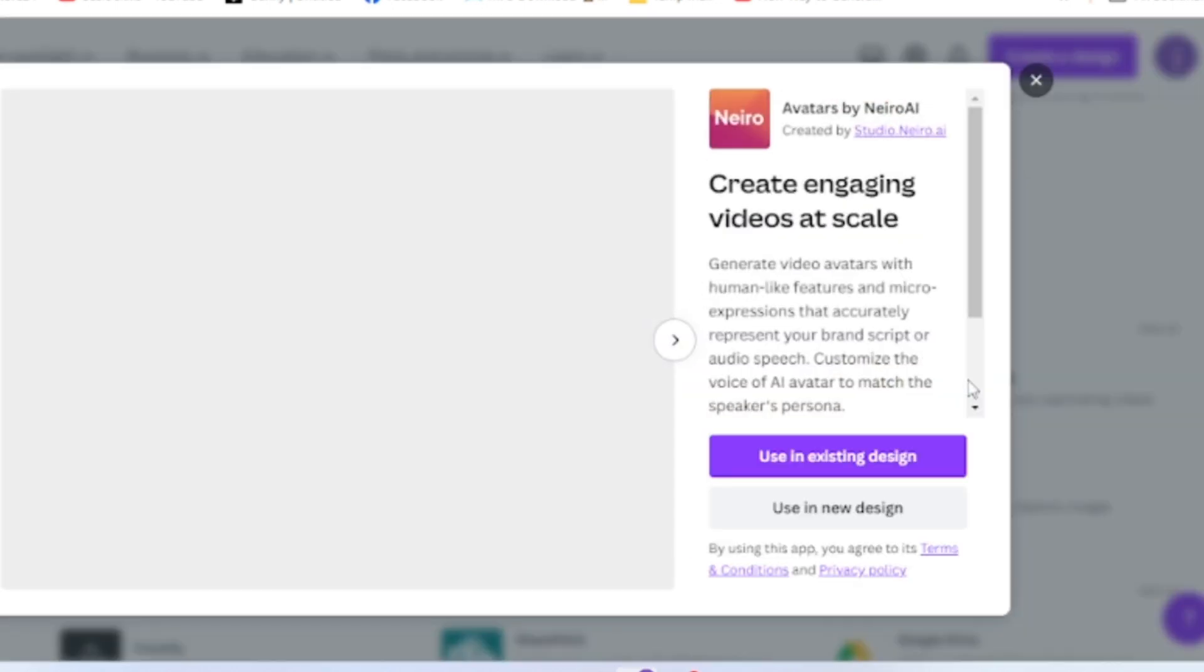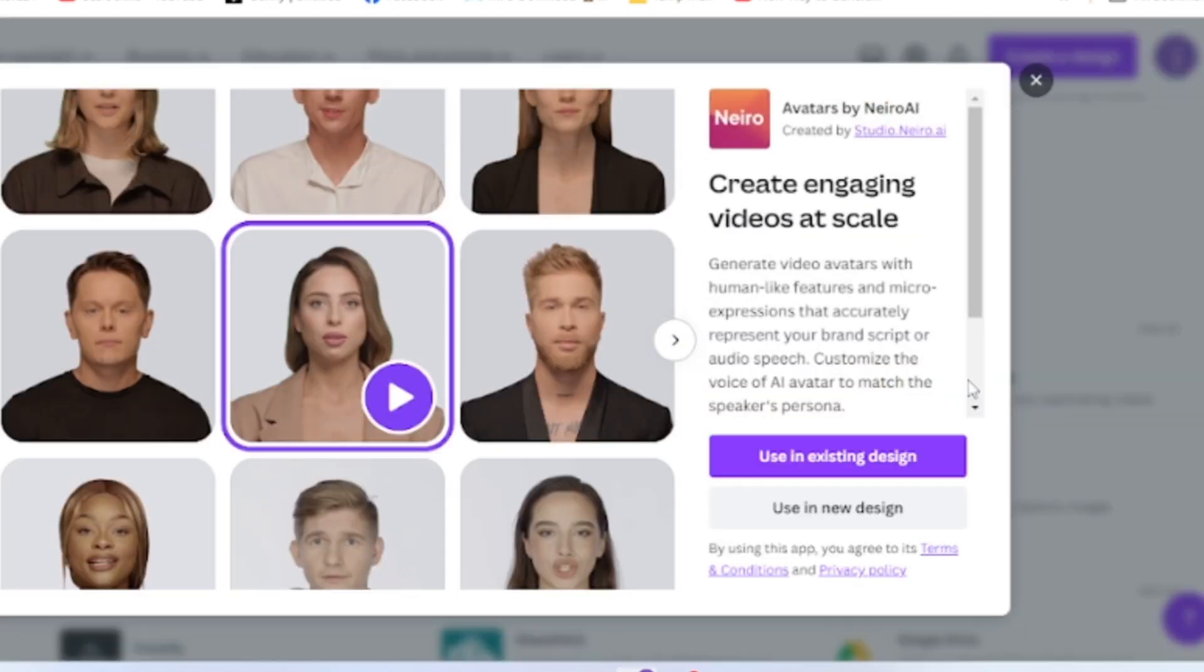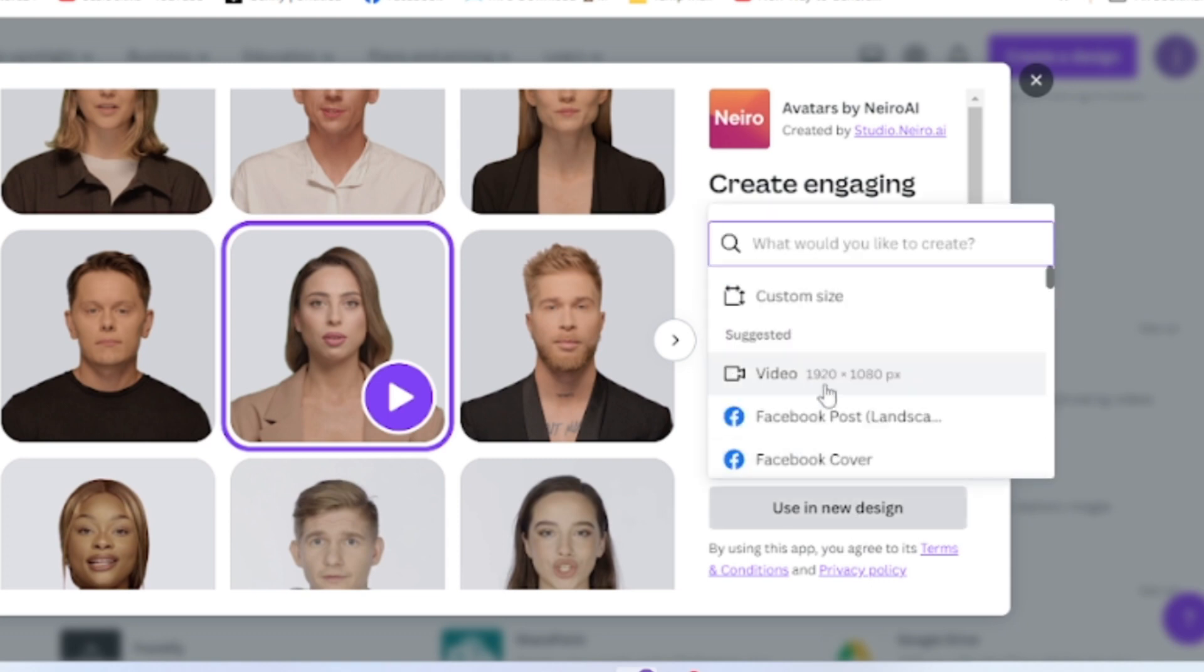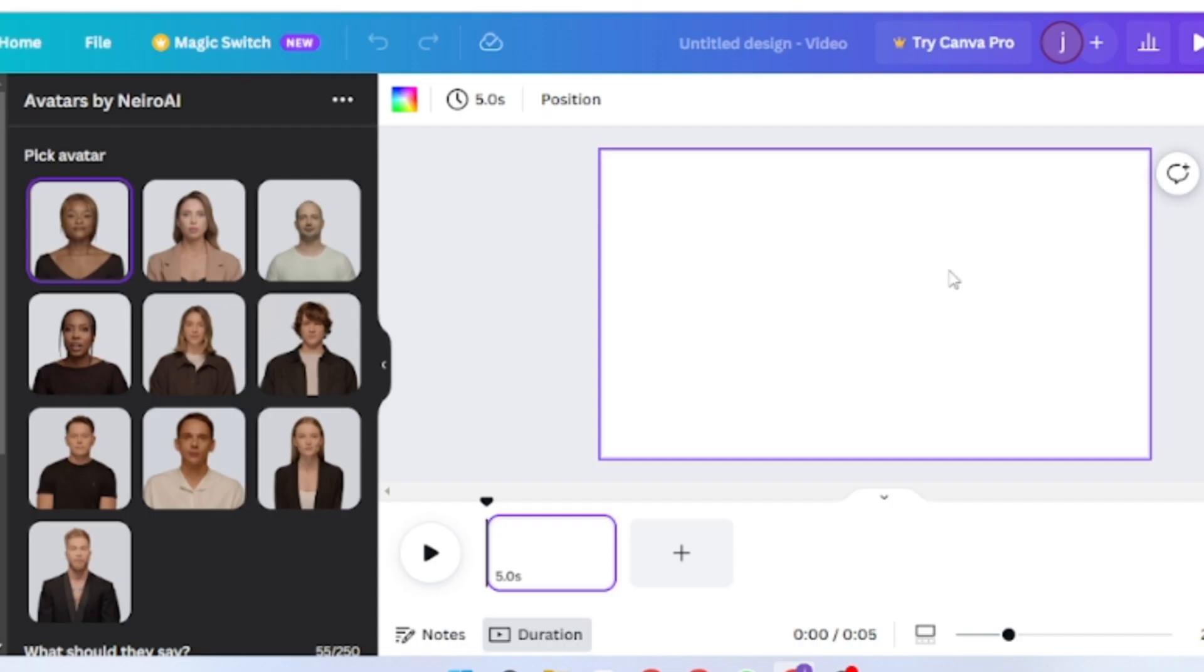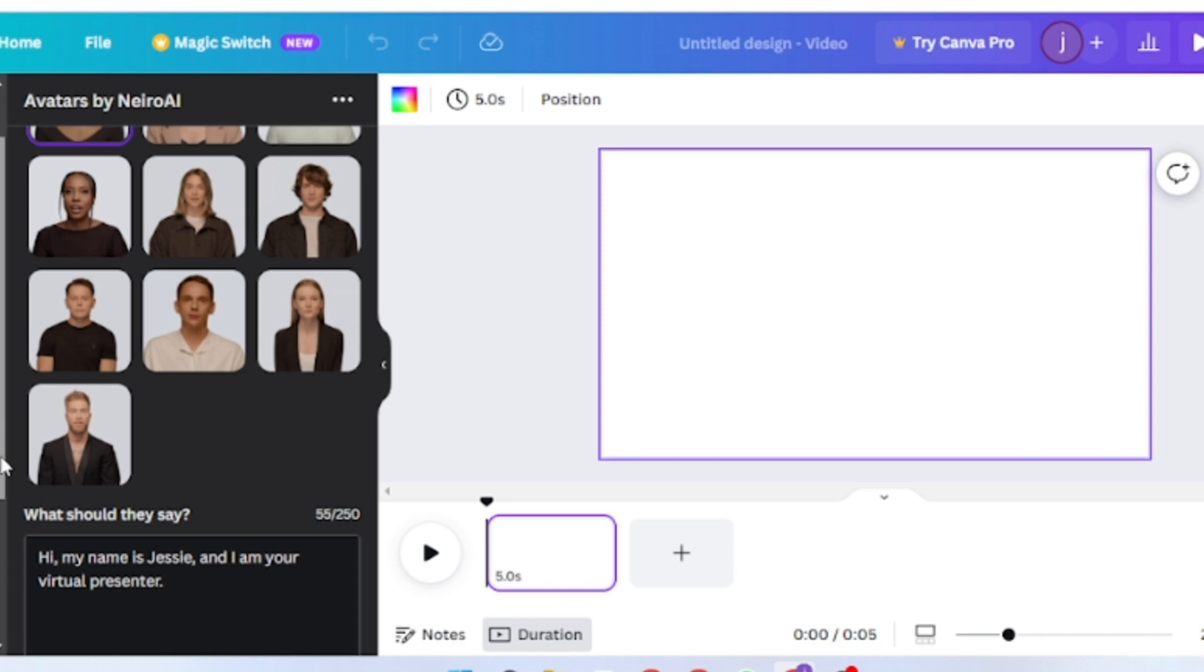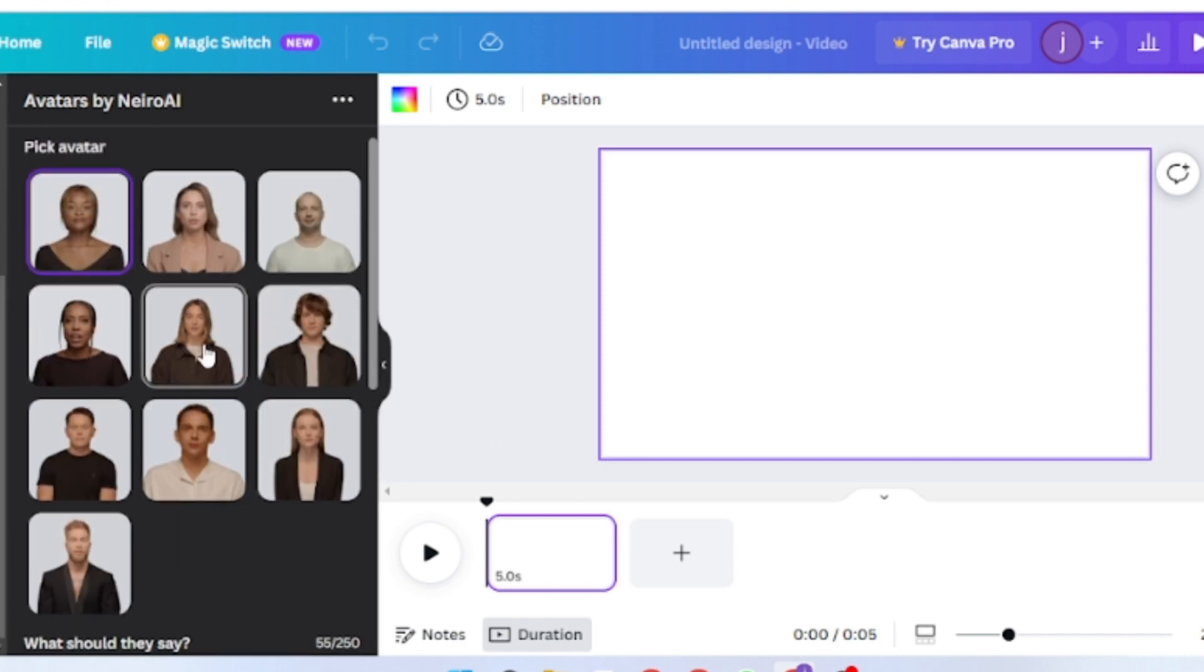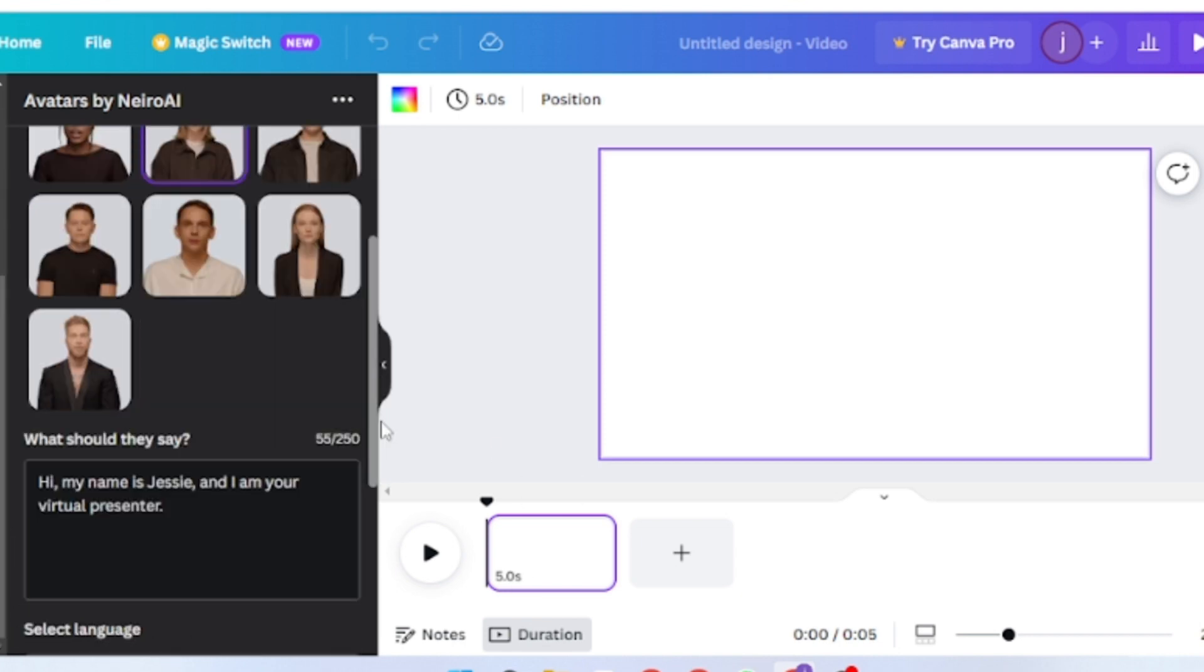From here, now click use in new design. Click on the video. After coming here, you can see the avatars. Look at these avatars, they look so realistic. Select your AI presenter and paste your text script box in Canva.